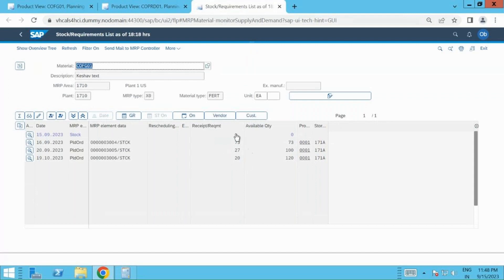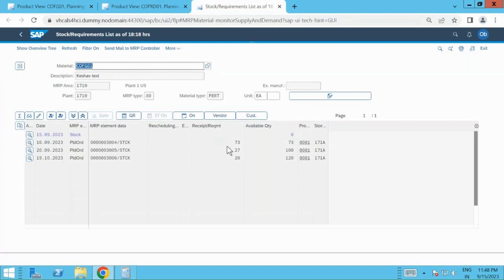So you can start converting them to production order and then complete your goods issue, goods receipt, and then deliver to the customers. This is the end-to-end scenario that I wanted to talk about today. Thanks for coming back to my channel. Hope you have a nice evening and I will see you in the next video. Do comment and let me know what did you like, what you didn't understand, if any clarifications are required.